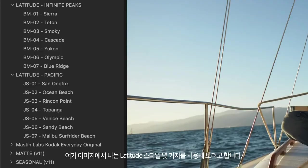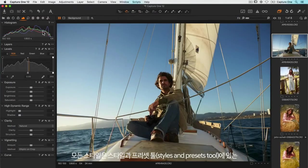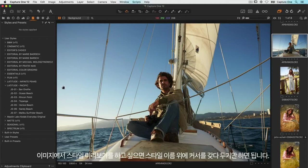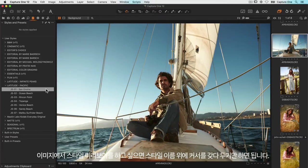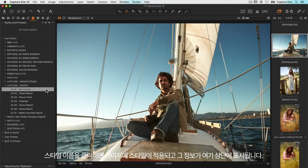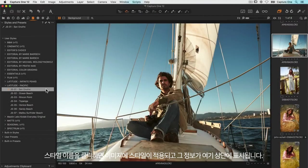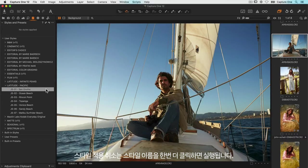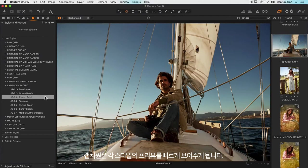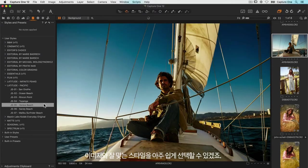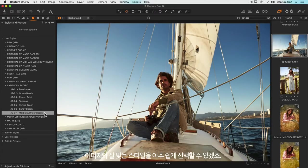So let's start with this photo from John Shell. All the styles can be found in the adjustments tool tab in the styles and presets tool. To preview a style on the image, simply hover over the name of the style. To apply the style to the image just click once and you'll see it shown up the top here. Now to remove the style just click once more. Moving down the list of styles, Capture One will quickly show you a preview which makes it very easy to choose the one that works best for the image.